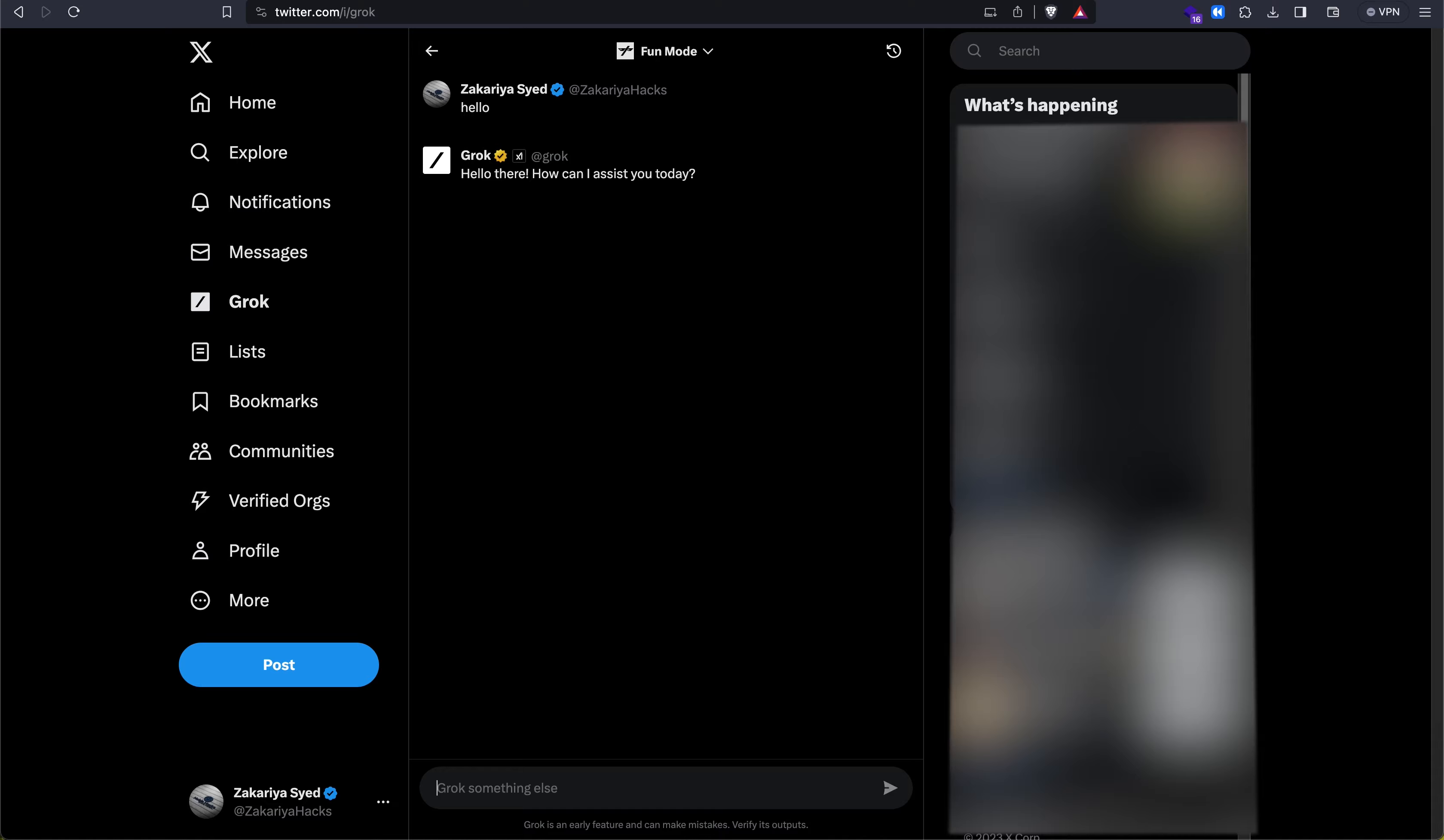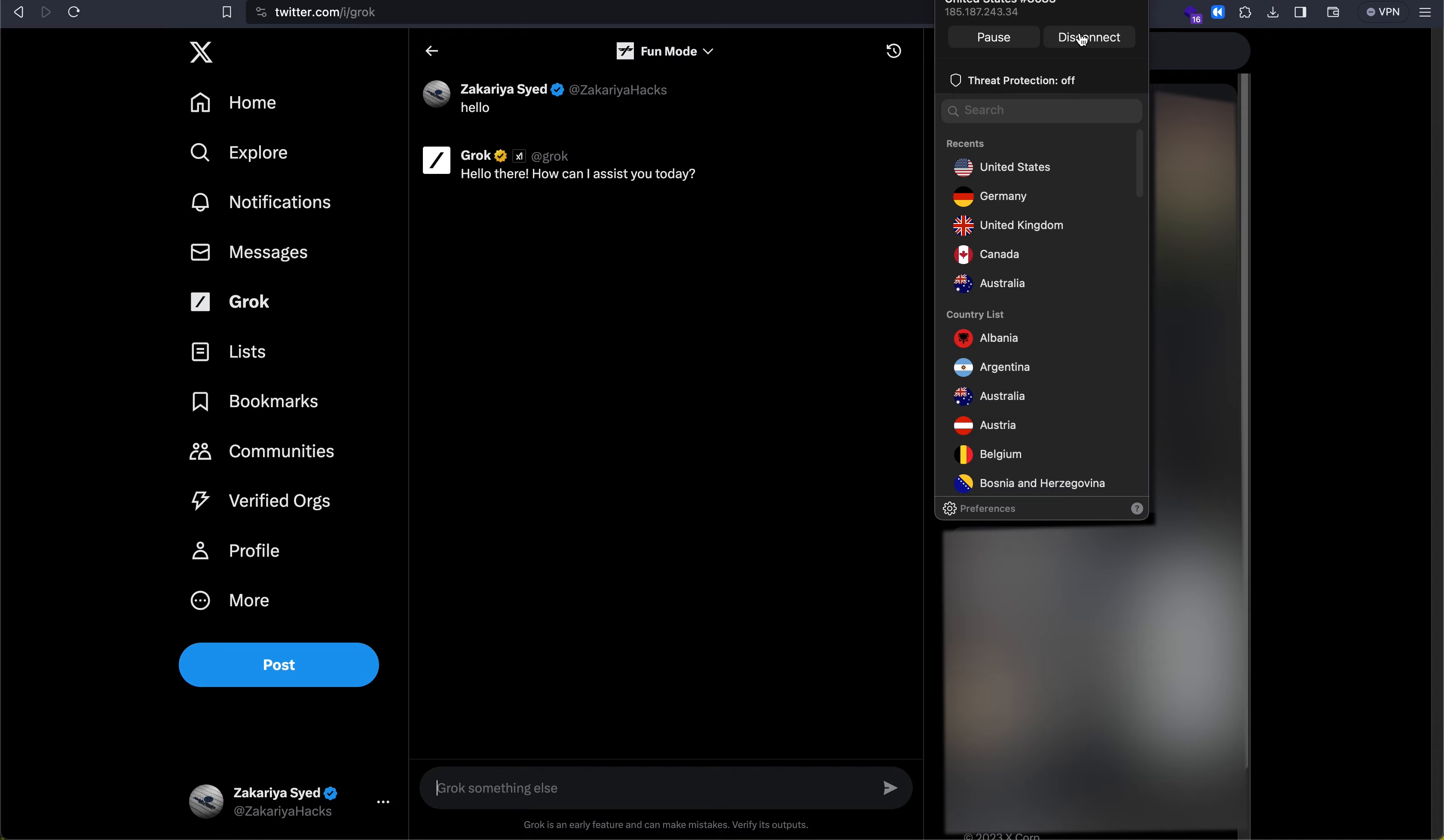Now mind you, if you turn off the VPN, you'll lose access to Grok again because Grok access is based on geolocation.